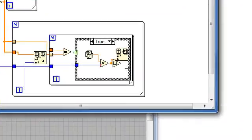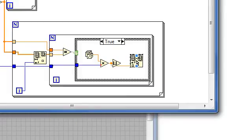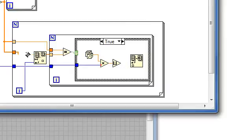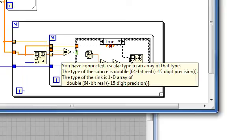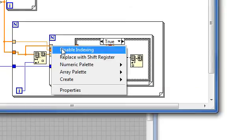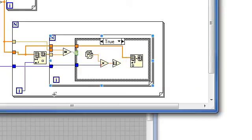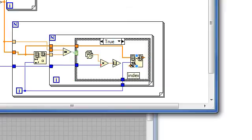Delete this auto wiring that wasn't helpful. Wire this array into here. Disabling indexing. That's the index.